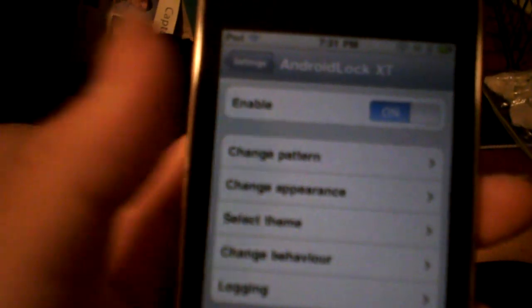On Android Lock XT, you can change the pattern as usual, change appearance, you can put the text strings. Right now it's slide at your own risk. Then you can change your slide to open or tap to open, or not at all.